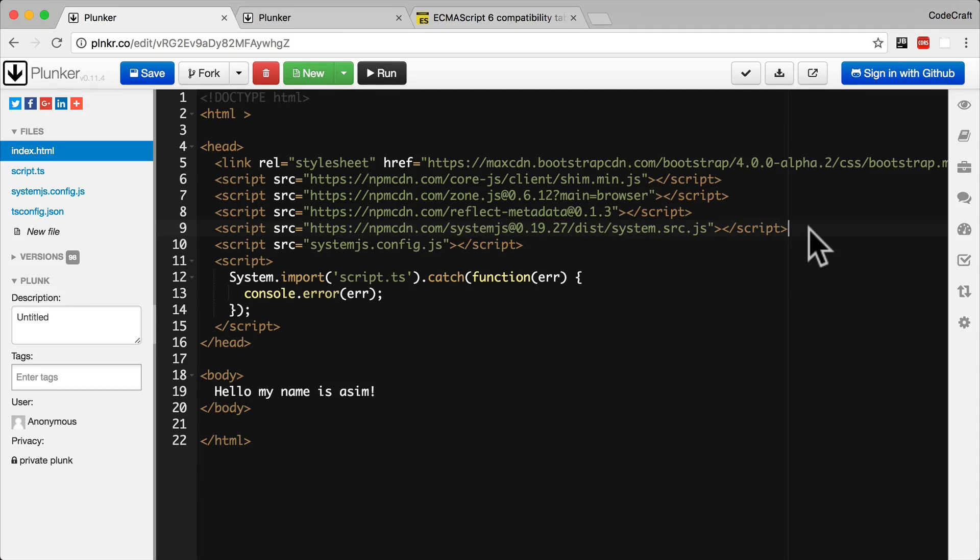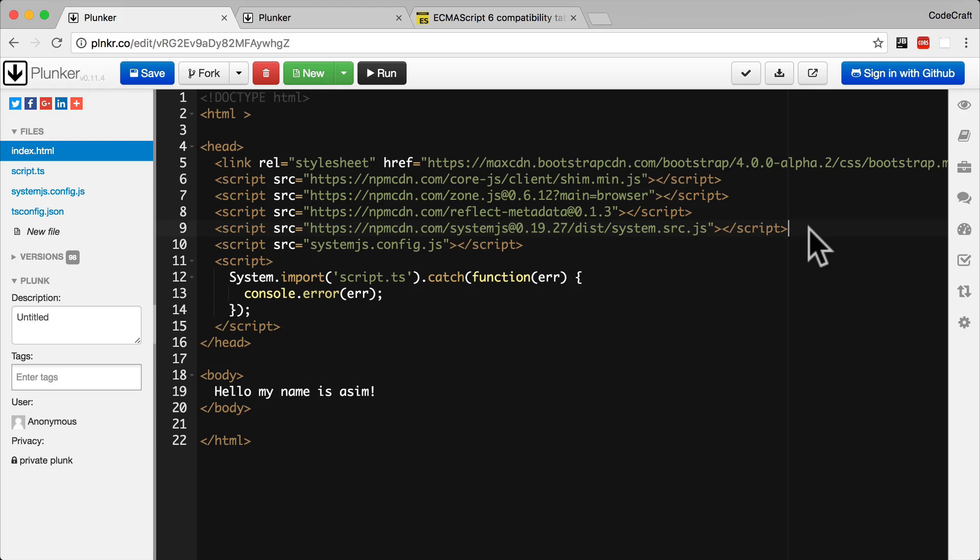Later on, when I show you how to build an application locally with the Angular command line tools, the command line tools will use another module loader called webpack. We just can't use webpack in Plunker. It's just too complicated to be able to use in a simple web interface. Which is why in Plunker, we're using system.js.